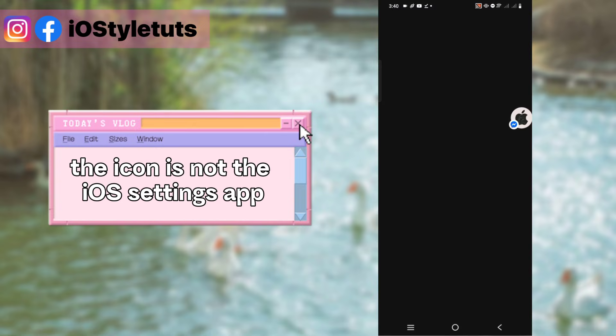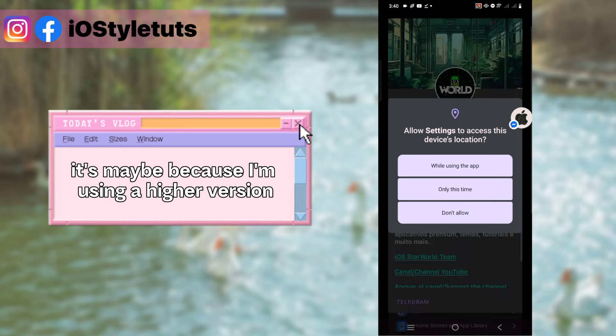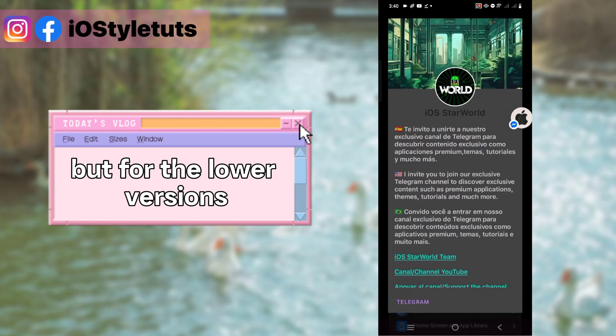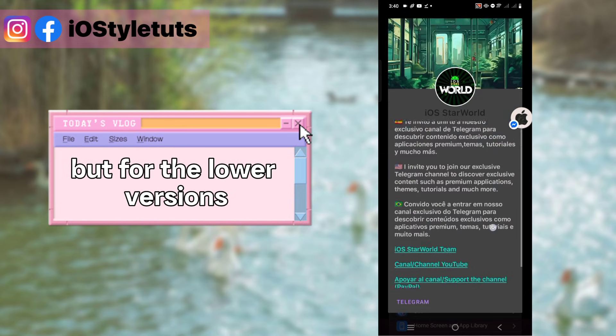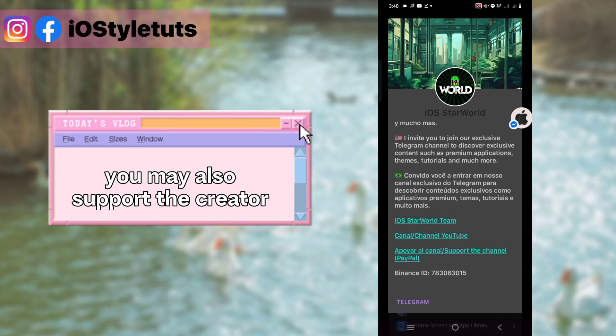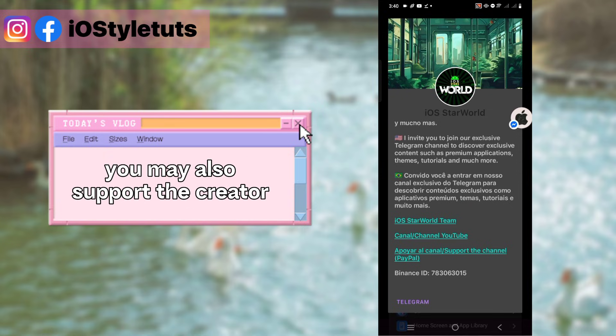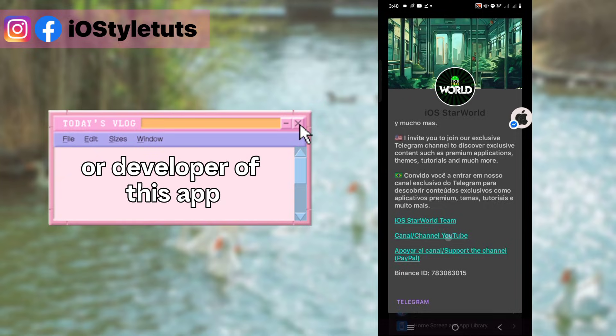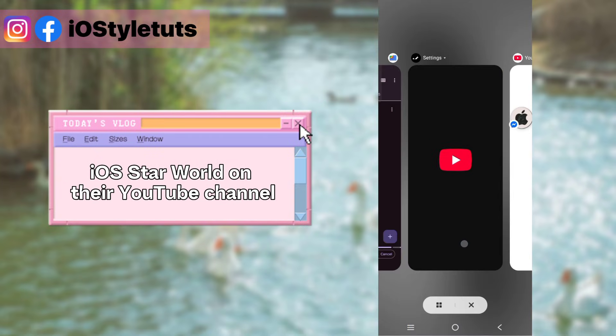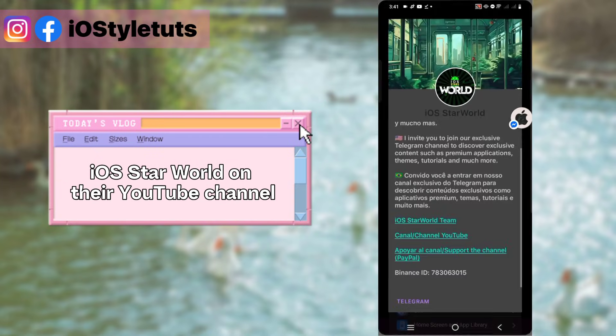So we have the app. As you can see, the icon is not the iOS settings app. It's maybe because I'm using the higher version, but for lower versions the app icon will work perfectly. You may also support the creator or developer of this app, iOS Style World, on their YouTube channel.